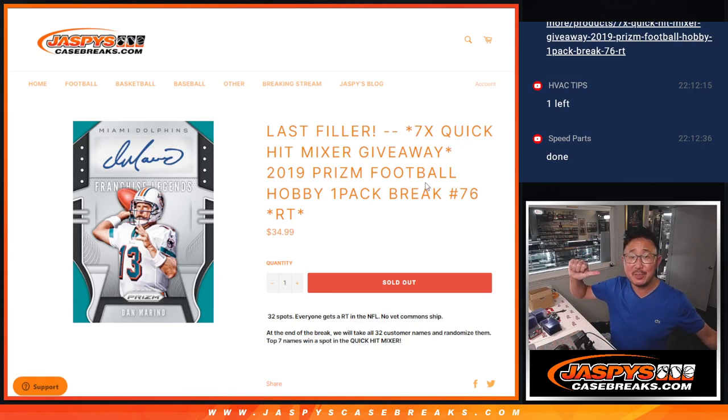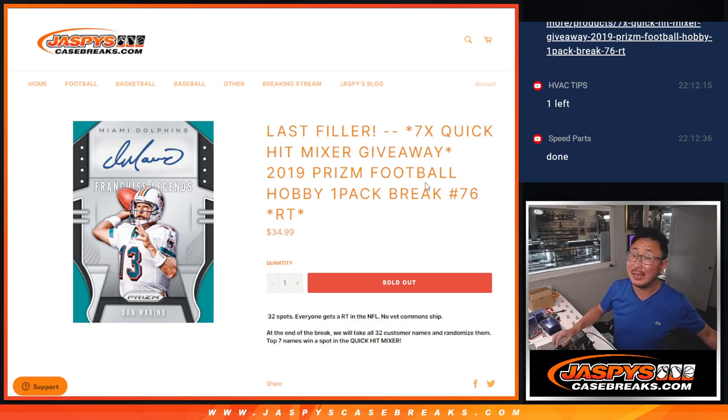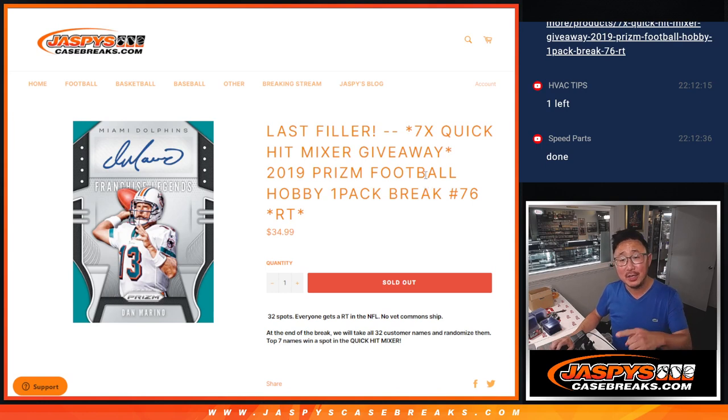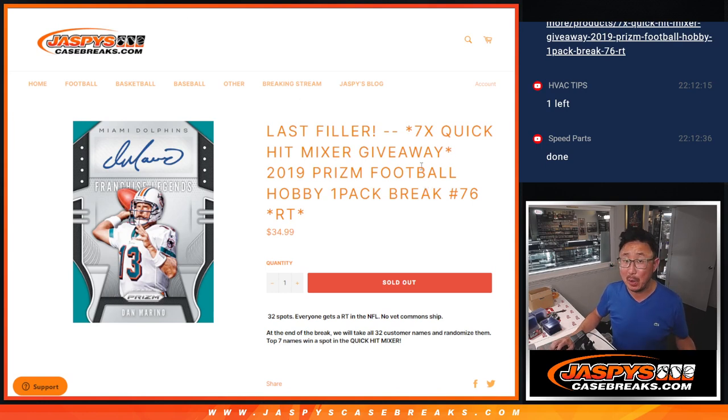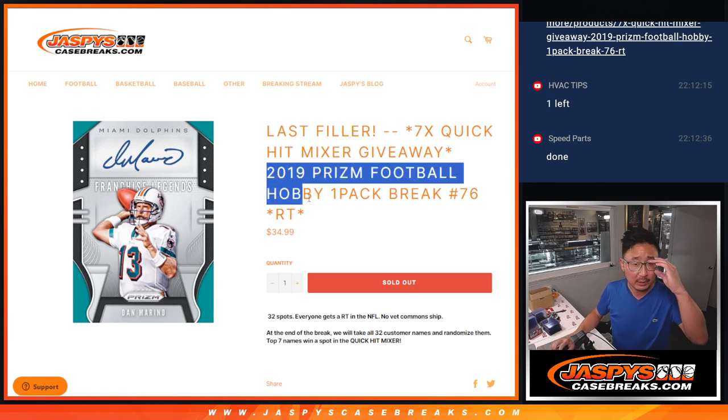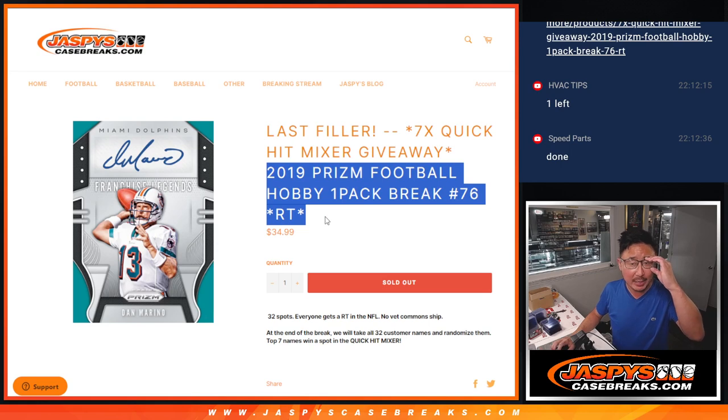Hi everyone, Joe for JazviesCaseBreaks.com coming at you with the last filler, the only filler we had to do to knock out that 7-box Quick Hit football mixer coming up in the next video. But first, let's do the break.